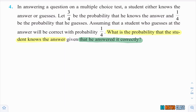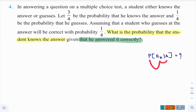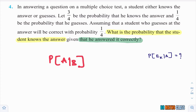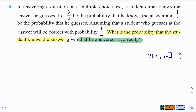What we need to calculate is P(E1|A). The meaning of P(A|B) — which we learned in conditional probability — is the probability of event A happening given that B has already occurred. So P(Ek|A) means the probability of that event happening given that A has already occurred. In this question, A is the event that he answered correctly.